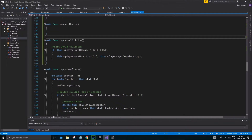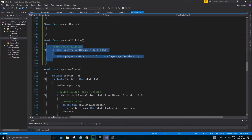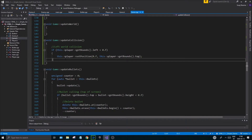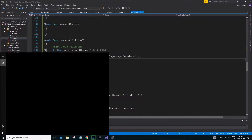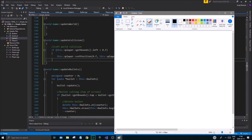Just a quick recap: we got a background working in the last one — it's static, not scrolling, but we might make it scrolling as we go. The update collision is very important because we don't want our player to move outside of the screen. We've done this in other simple tutorials in this series but we're going to do it again here.